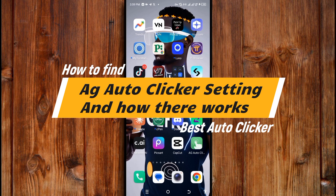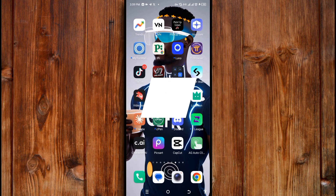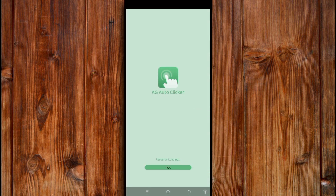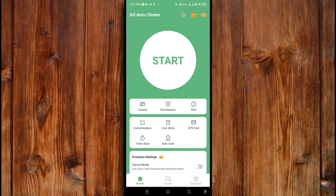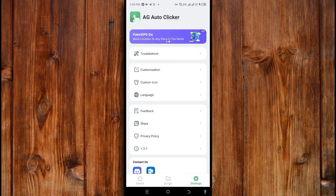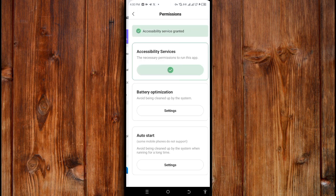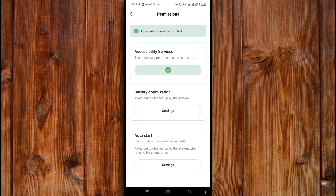Now how to find AG AutoClick settings and how they work on this best autoclicker. Open the AG AutoClick app, wait for it, then click on this settings icon. Here you can see the settings and set anything you like. Under the troubleshoot section is where you can grant it access in order to use each feature.